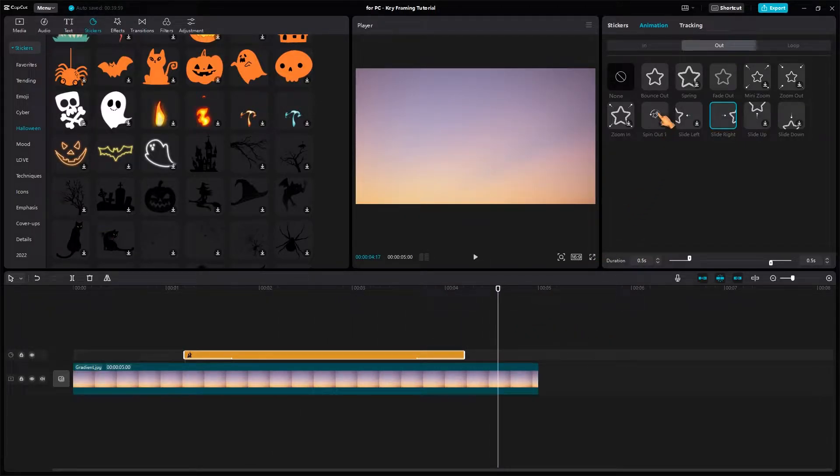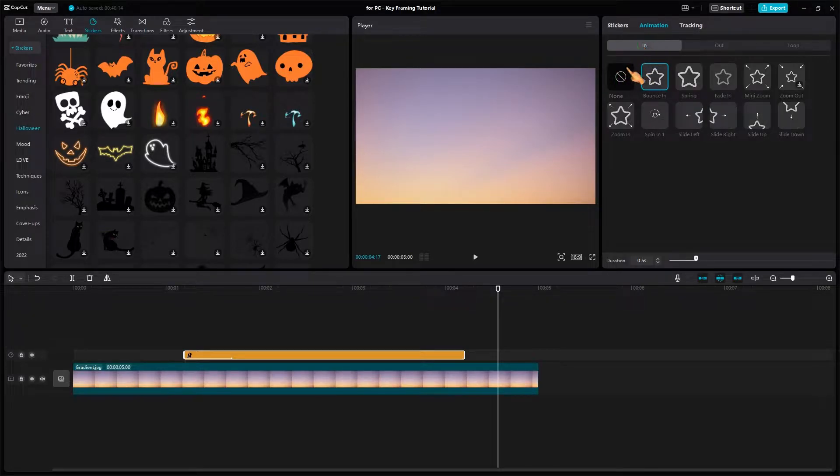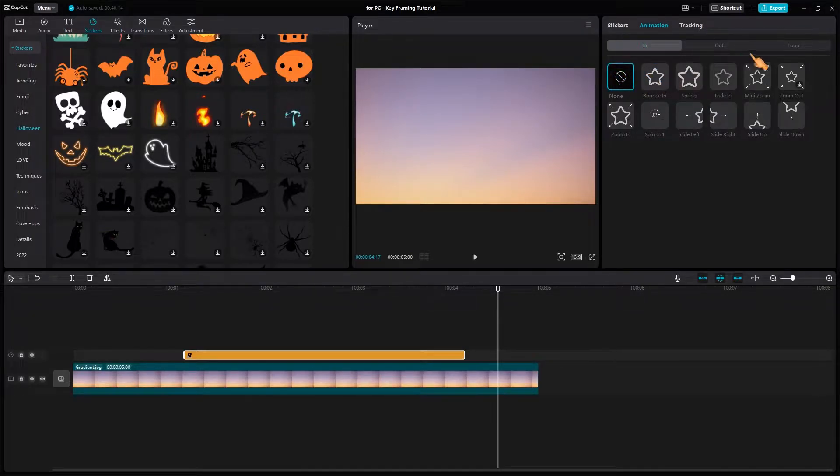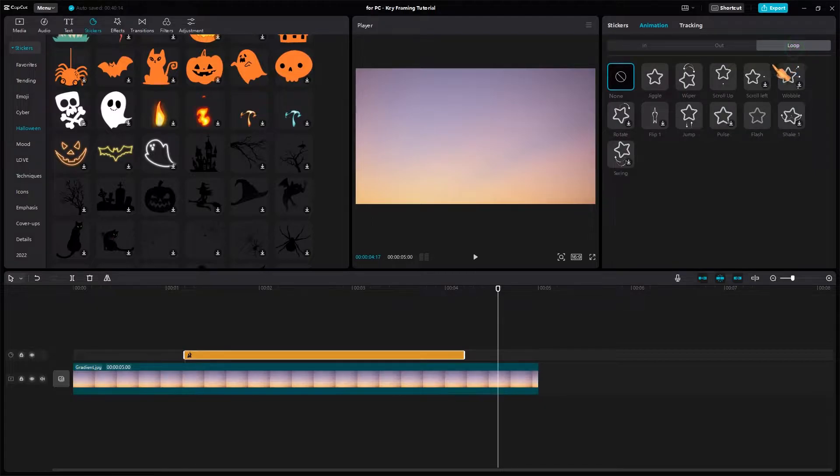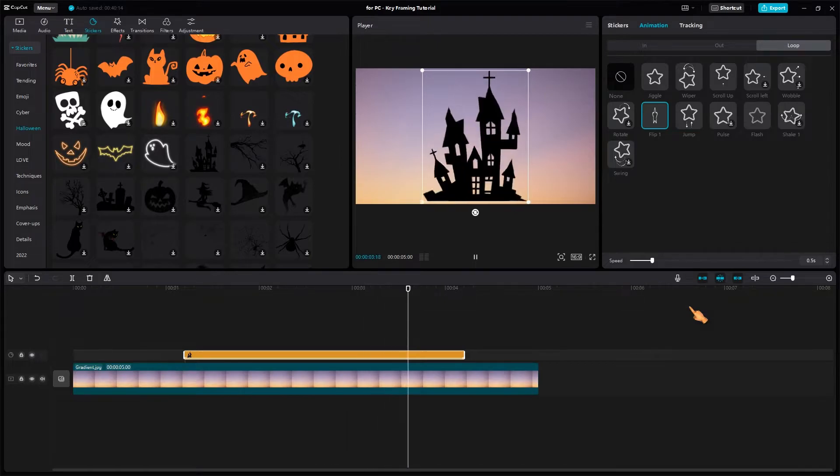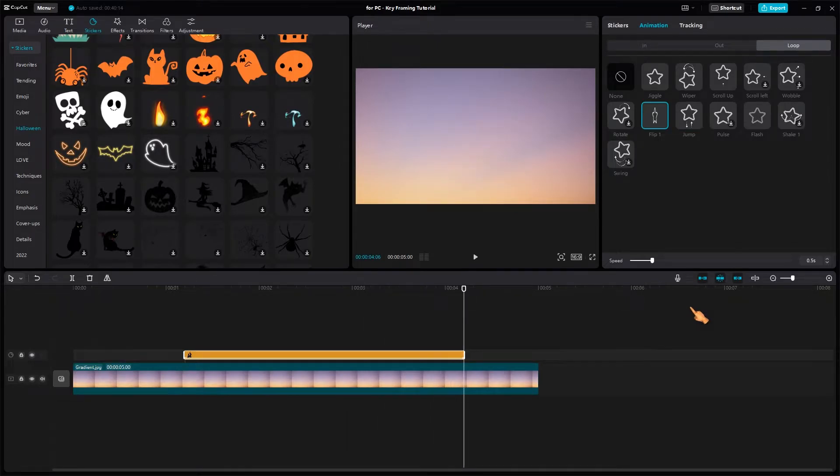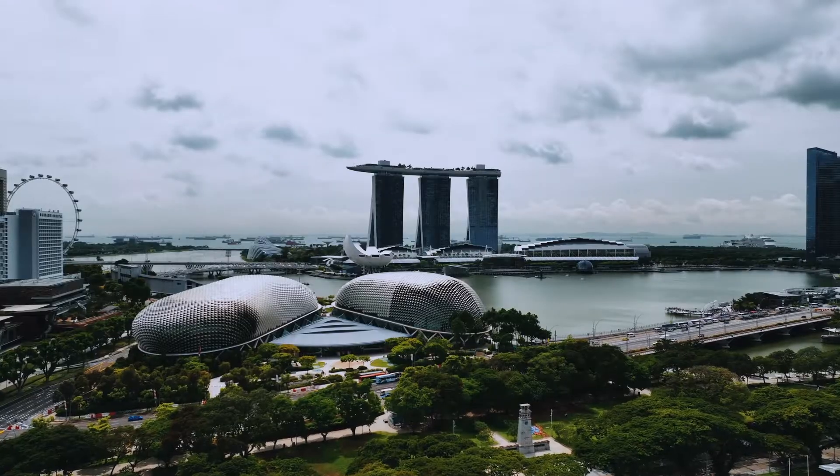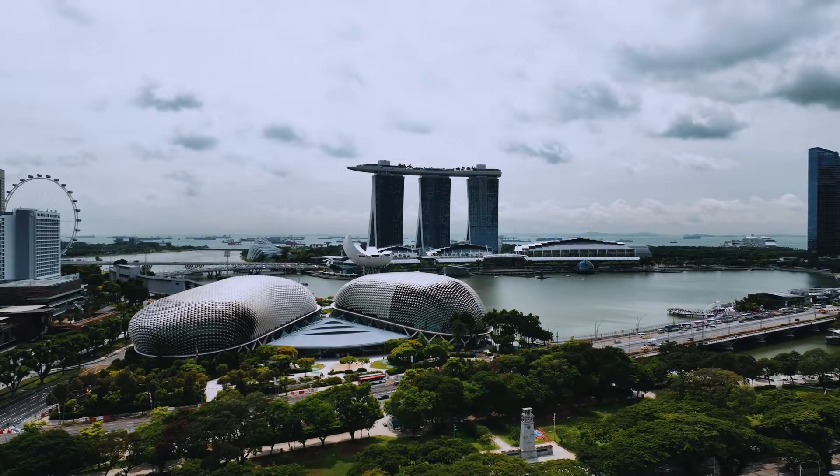To remove a preset animation, click none. The loop tab contains other animations that are applied to the entire clip. That's all you need to know about preset animations. To get more control,